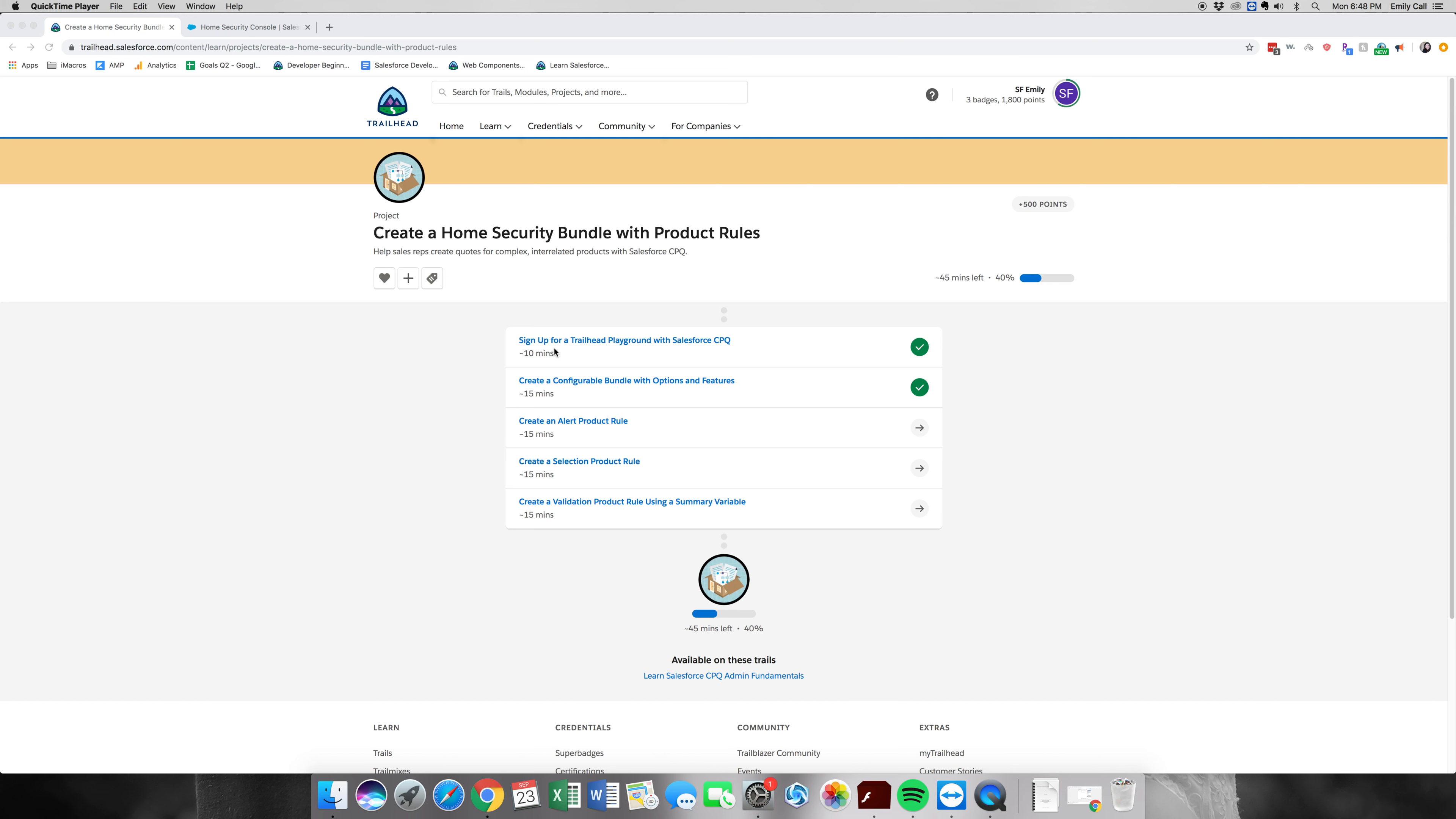Hi everyone, welcome back. Today we are going to be doing part three of create a home security bundle with product rules. So we are going to go ahead and get started with create an alert product rule.